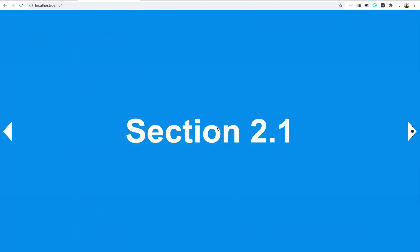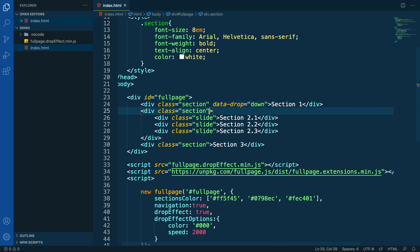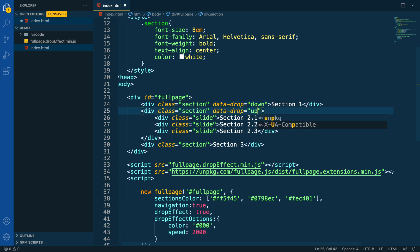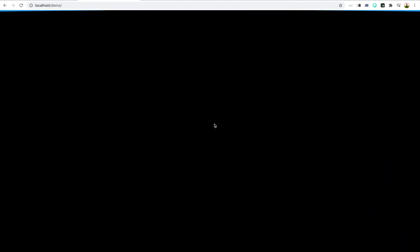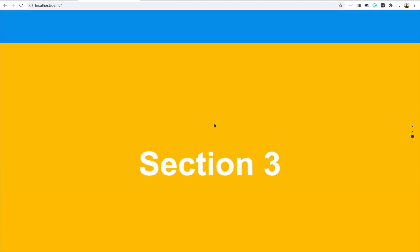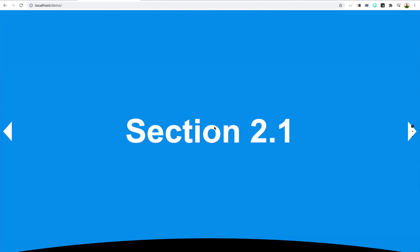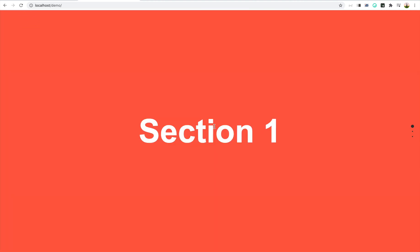Now if we want to apply the effect also when scrolling up from the second section, all we have to do is add the attribute again to the second section — data-drop — and then use the value up. Now we can see how if we scroll down we have the effect, if we keep scrolling down we do not have it anymore, but if we scroll up from the second section, we can see the effect taking place again.